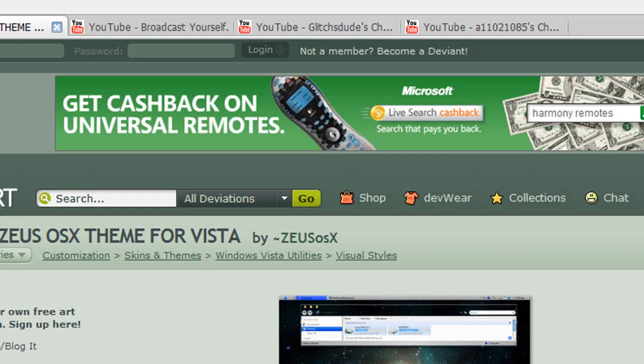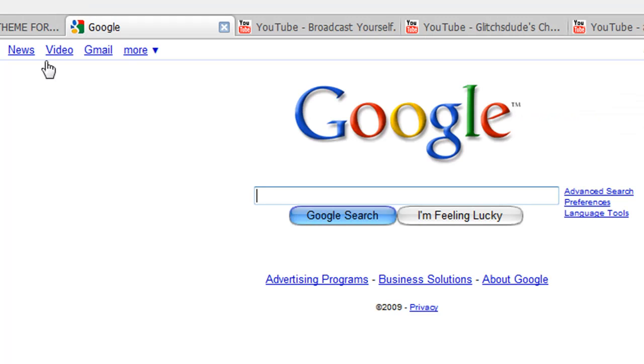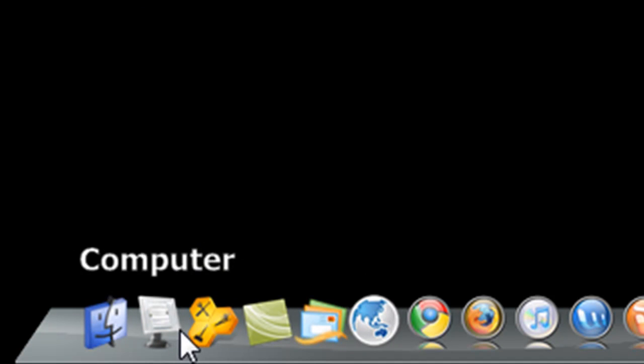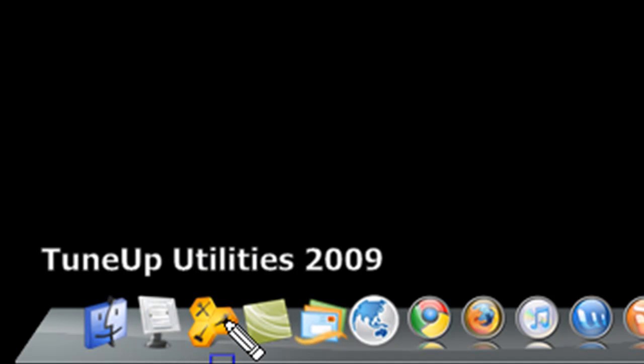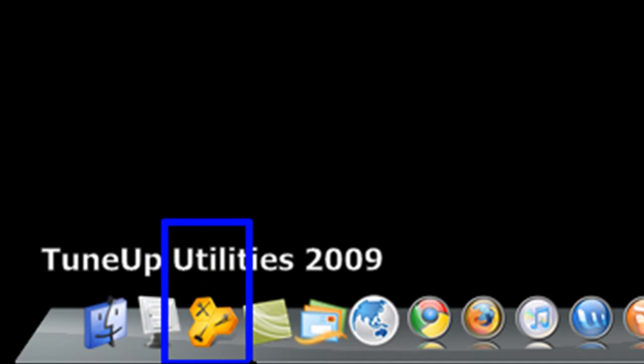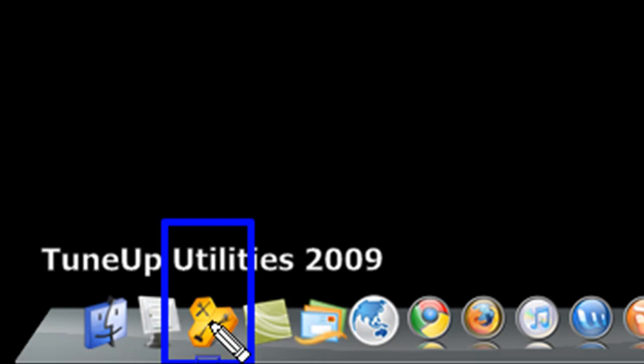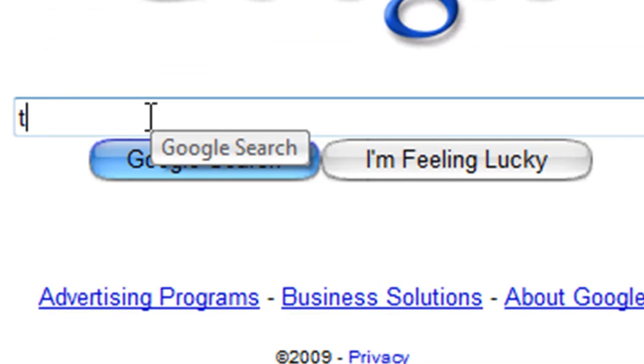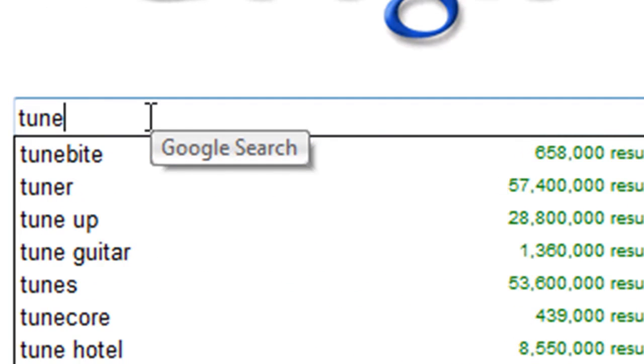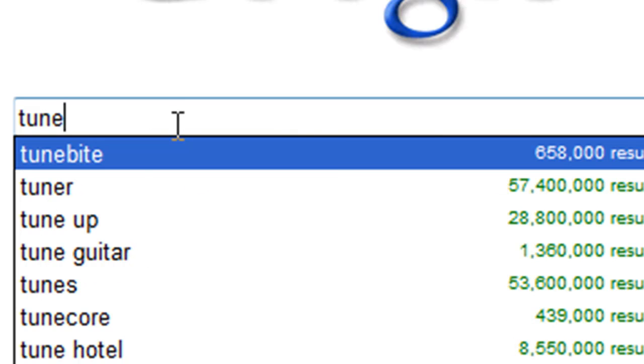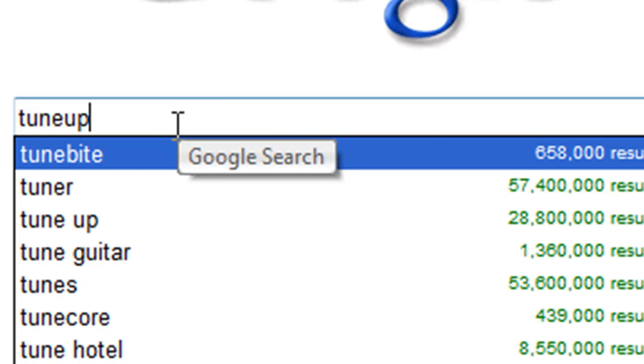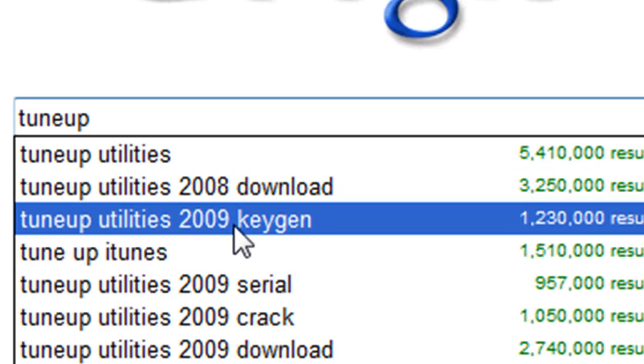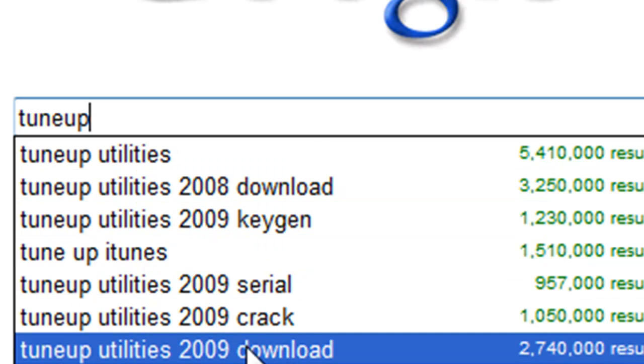Right now, I'll just put it on a notepad so you guys can copy it down and whatnot. Anyway, once you have that, you're gonna need this one program called TuneUp Utilities 2009, which is right there. We're gonna go here, and in order to get that, you go to TuneUp Utilities 2009 download.